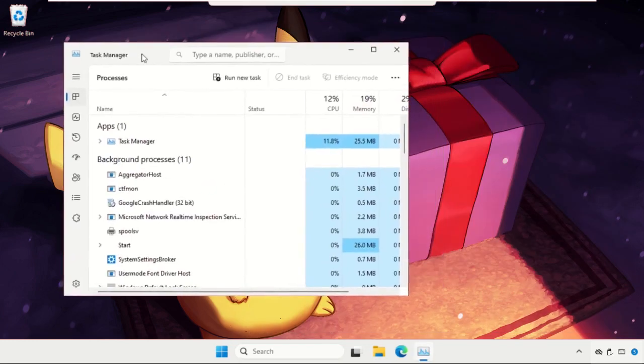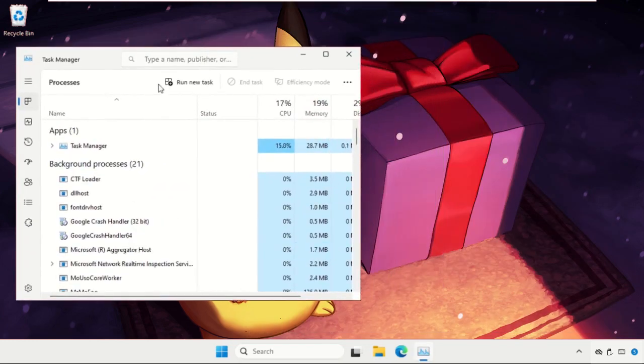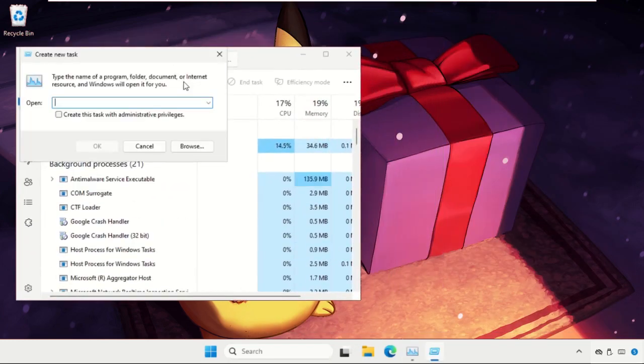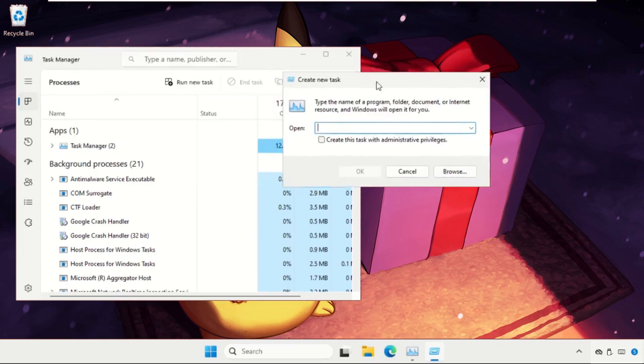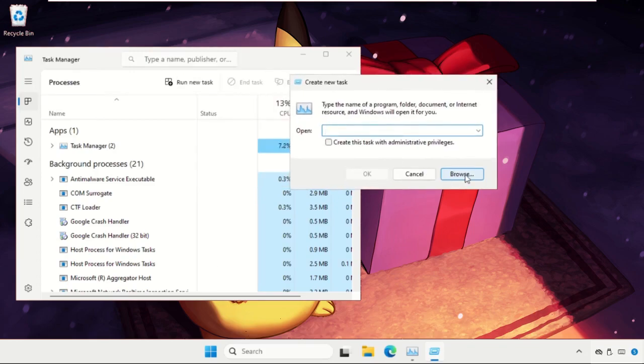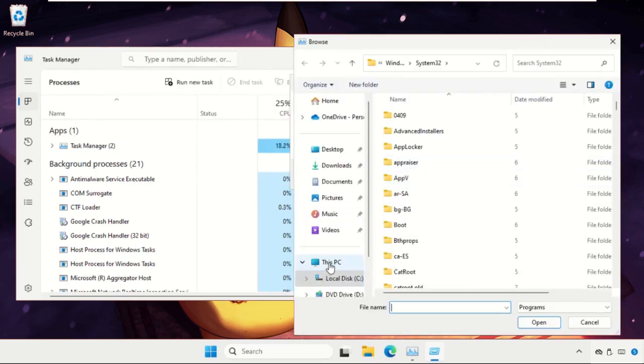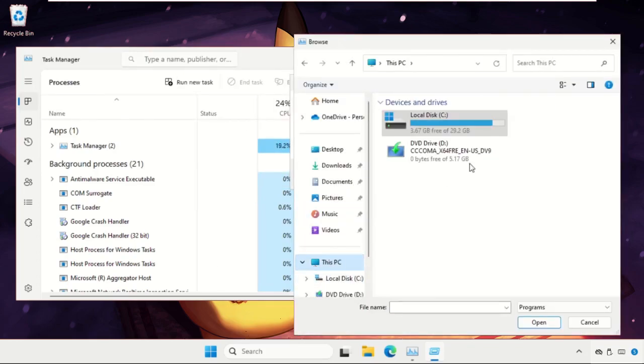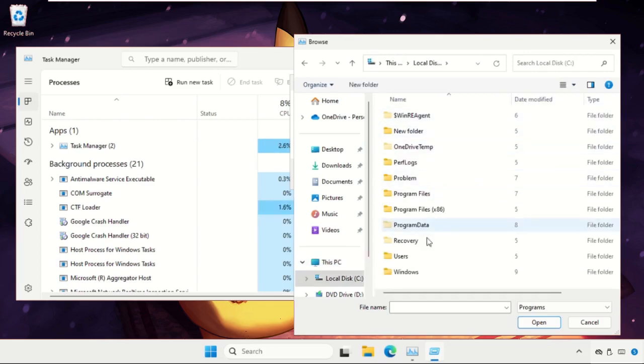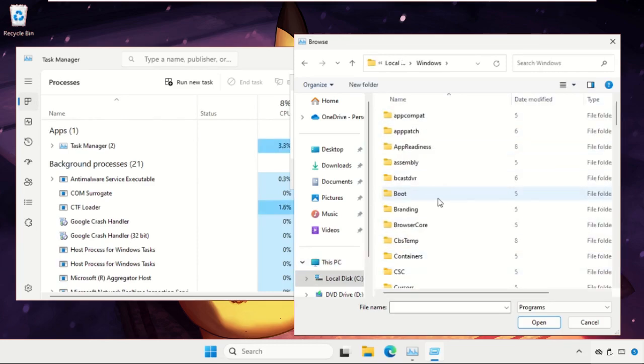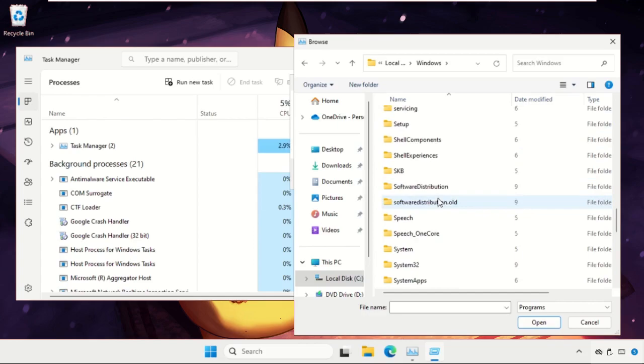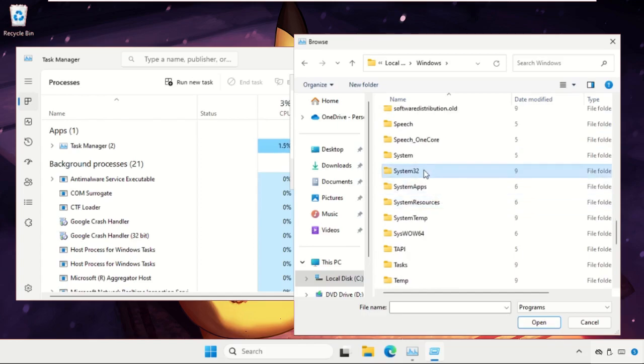Once we are here, we need to click on run new task, then we need to select browse button. Select this PC, open C drive, open windows folder and then open system 32 folder.